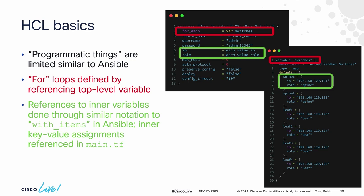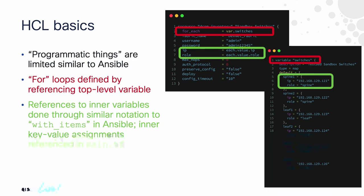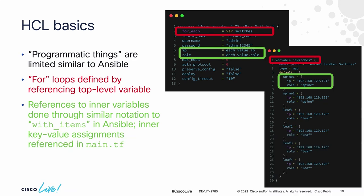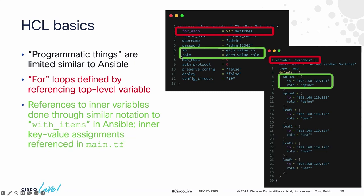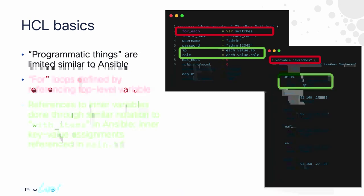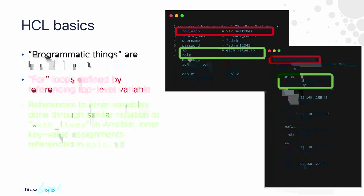And each of those list members has another map inside of it or another block inside of it with an IP address and a role. If I want to loop through that entire list of objects and fill them in and add them, in this case it's to an inventory file for NDFC, I just do for each, which is my control mechanism, for each item in this list. And that list is variable switches. So find the switches variable and loop through those items. And then fill in each value of the IP key. So key value pairs. So fill in the value of the IP address in each of those items. And then for the role, similar things.